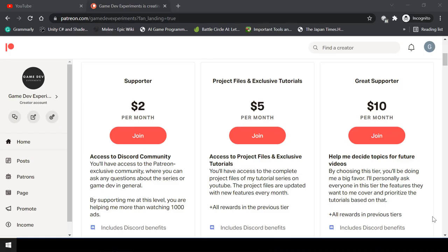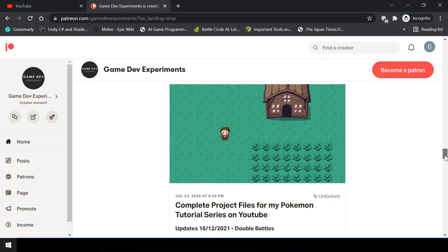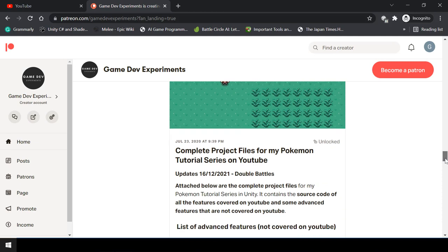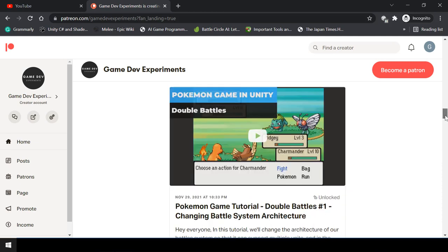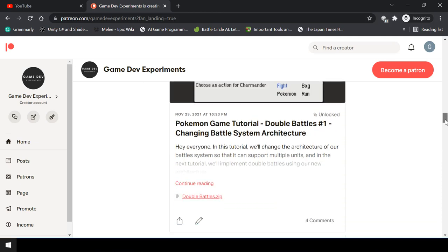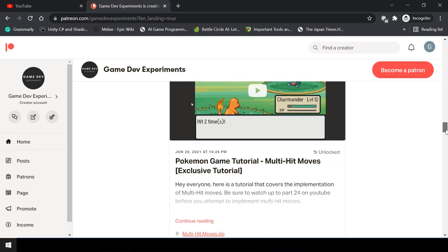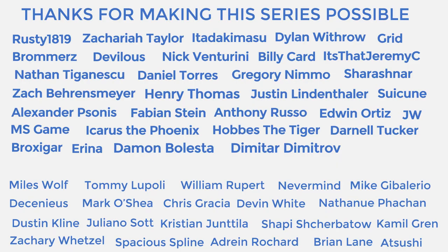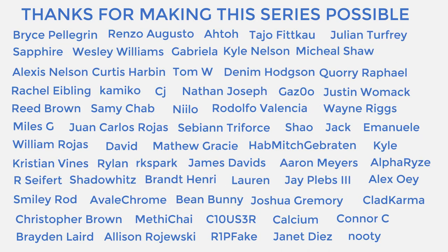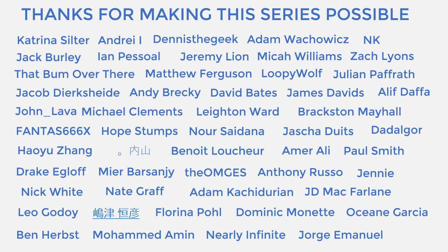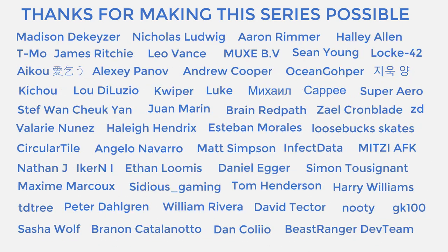You can support the making of this series by becoming a Patreon and get some cool rewards for it, like access to the complete project files of the series, exclusive tutorials that are not covered on YouTube, and access to the Discord community. I want to say a huge thanks to all the Patreons who are currently supporting the channel. You guys make the series possible and I'm grateful to each and every one of you.